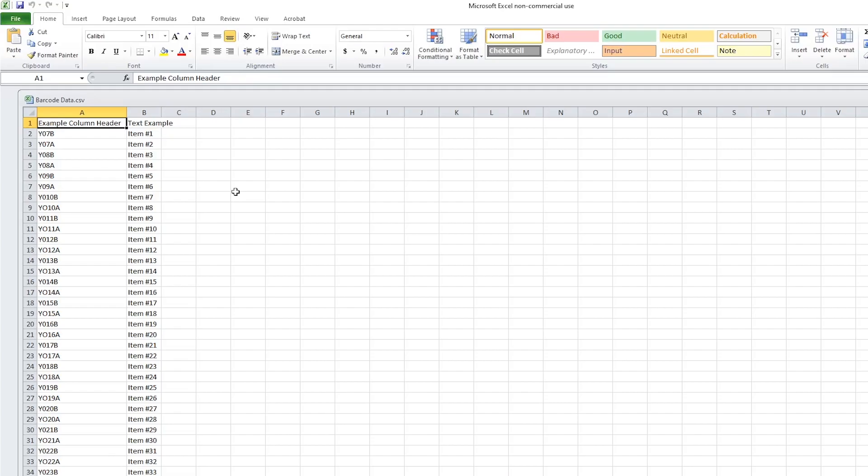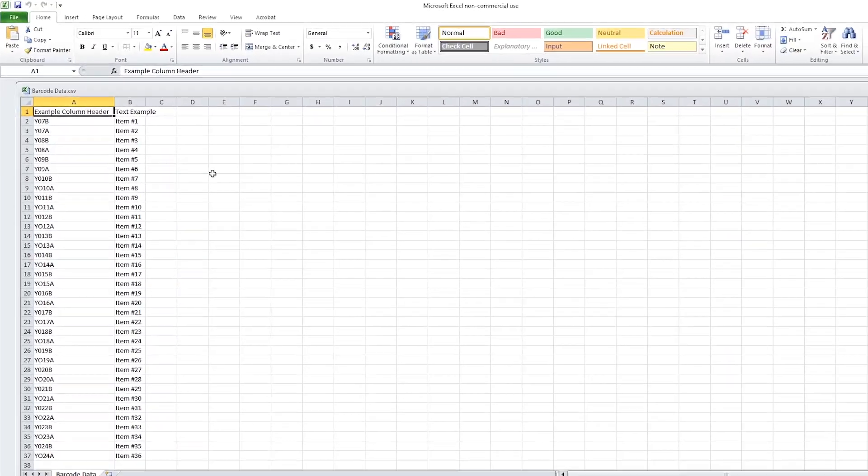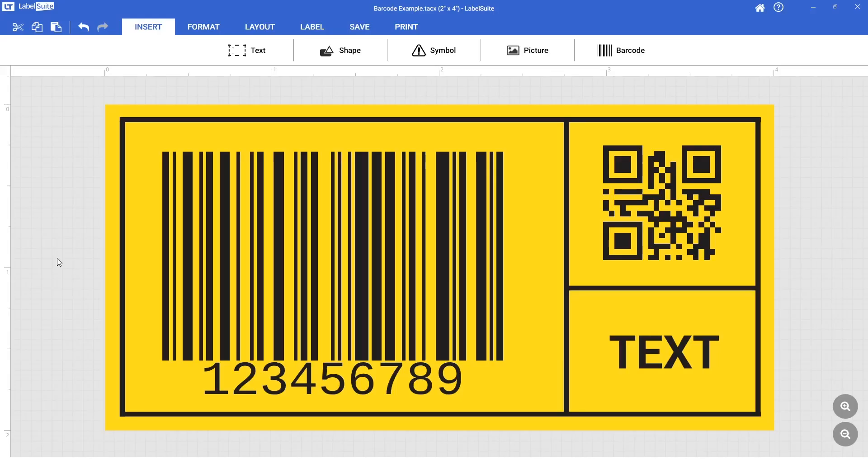In LabelSuite, open the label you would like to import your data to. If you would like to follow along with this project, you can download the example files from the description below.